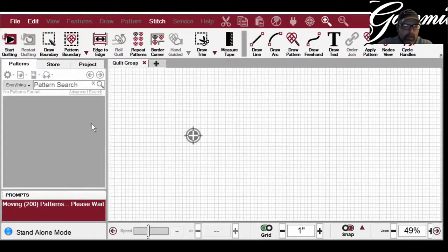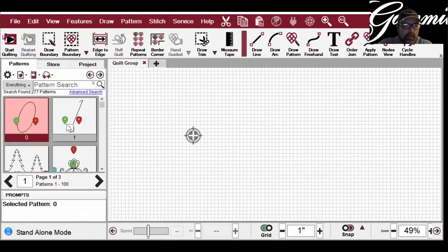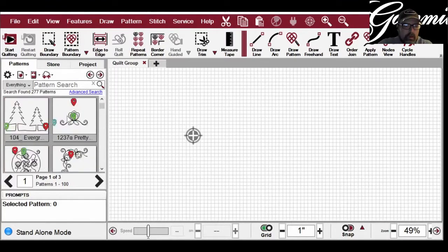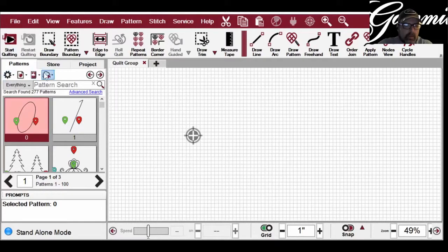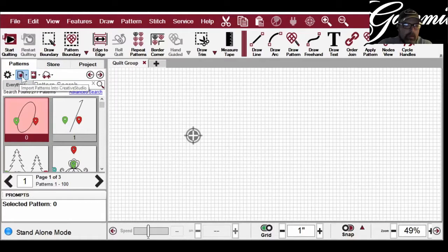I'll give it just a second for my patterns to load. Okay, so we've got patterns loaded. To get to the option to build a pattern catalog, we need to look at these buttons right here under our Patterns tab. This one that looks like a piece of paper with a heart says Import Patterns.